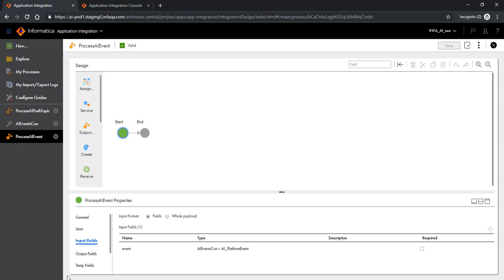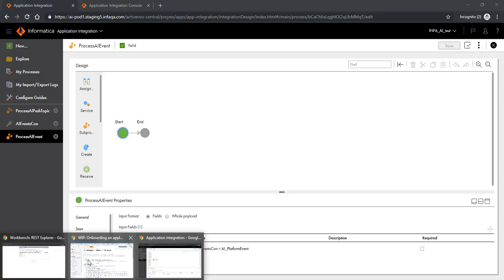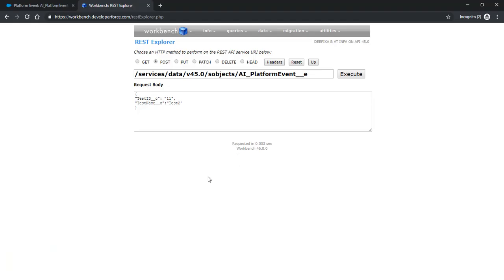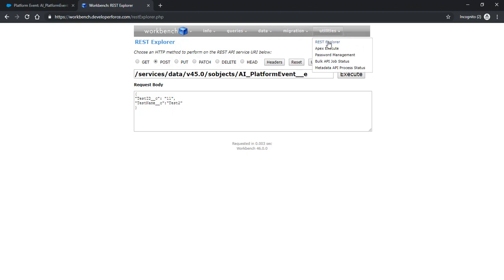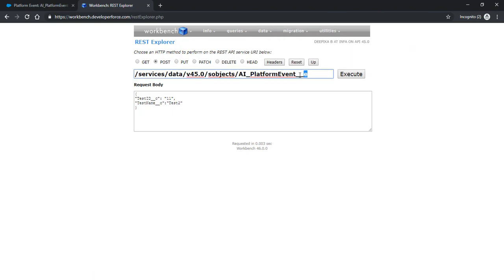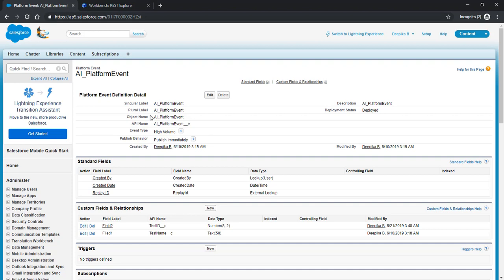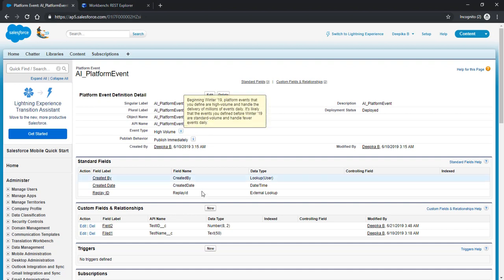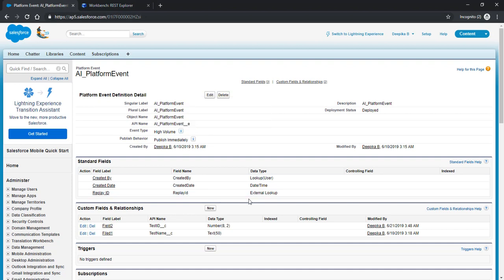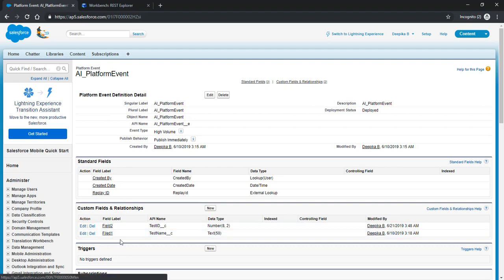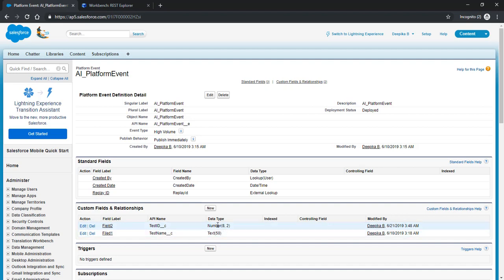So let's do that. I'm going to log into workbench. As you would notice I'm already logged into the workbench and you can reach the rest explorer through utilities. You need to provide the URL of this format. So this is your platform event name in the Salesforce and I'm creating a post request. Now before I do that let me show you how this platform event looks like. So this is my Salesforce environment.